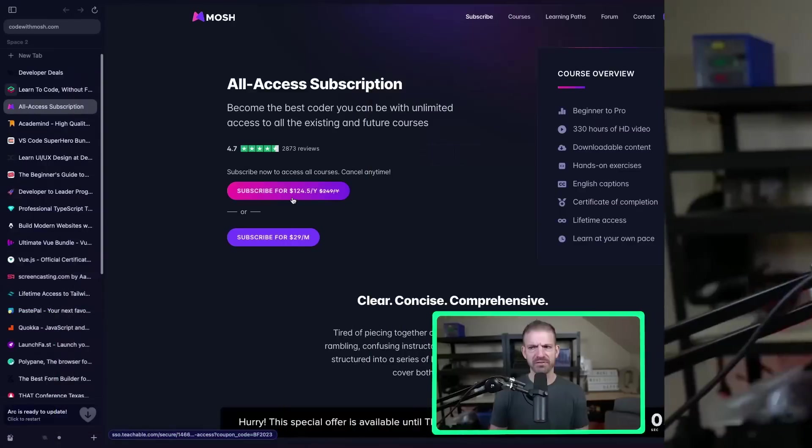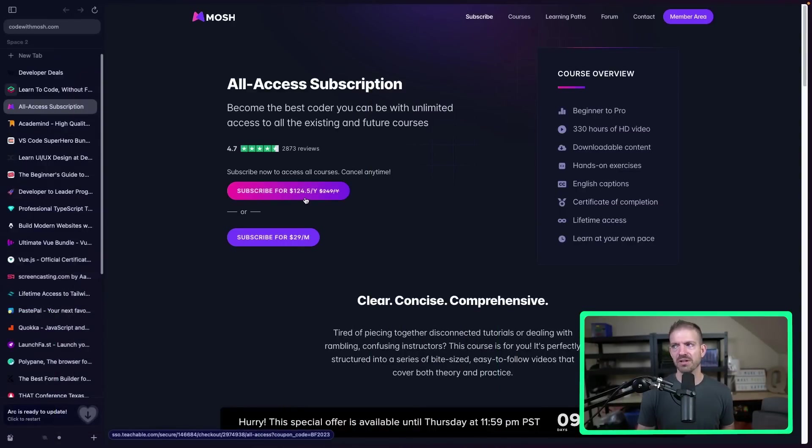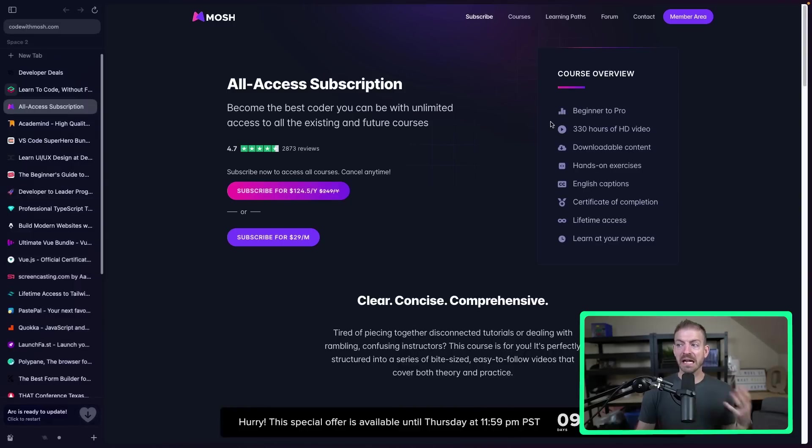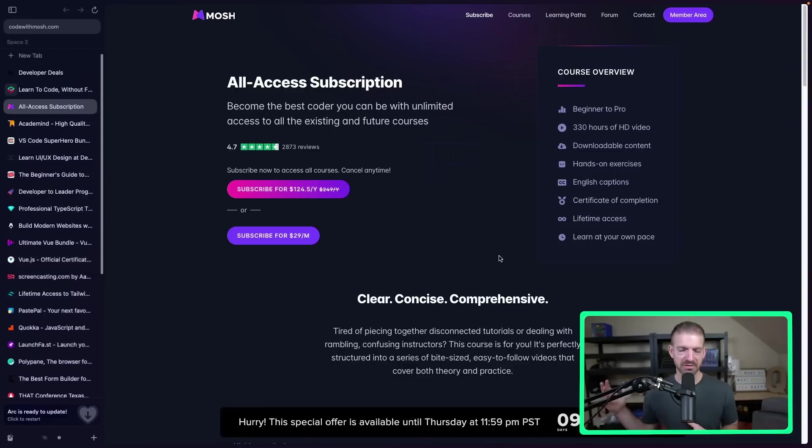Now, another creator that you probably are familiar with or have seen on YouTube as well is Mosh. And his subscriptions are either 45% or 50% off for $125 for the year. 330 hours of video go from beginner to pro. Kind of all the standard things. But his content, if you go search him on YouTube, you can find tons of amazing content. He's done really well.